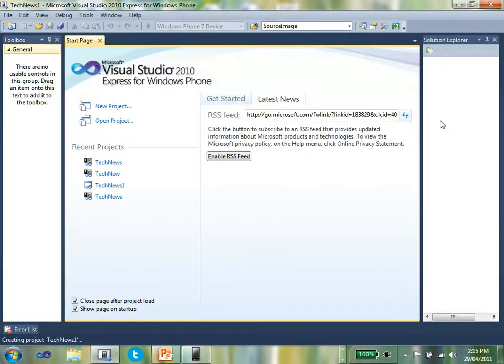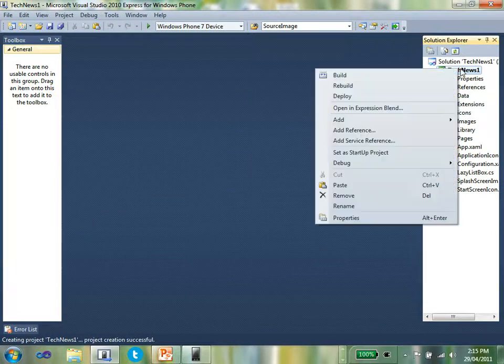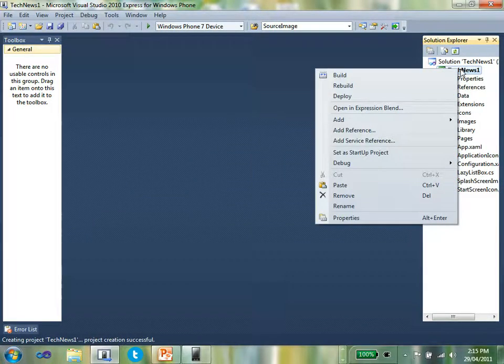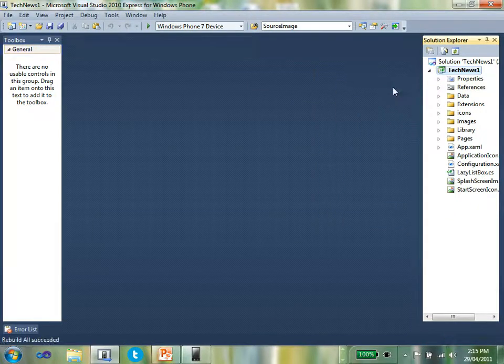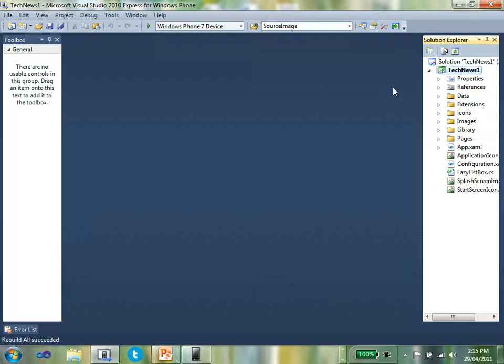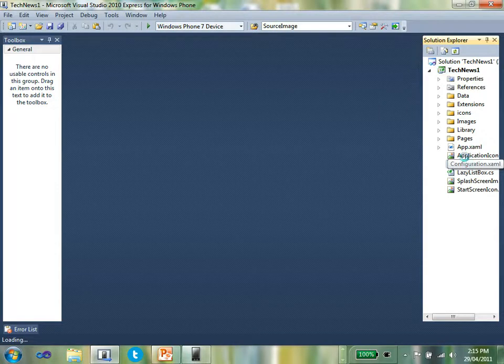The first thing you need to do is rebuild the project. Right mouse click on the project and select the option to rebuild. Once the rebuild is completed, you then need to go and define the data sources and how that data will be laid out for the end user.